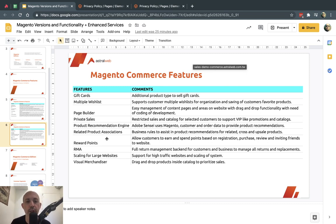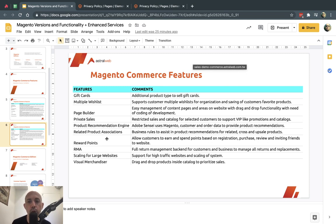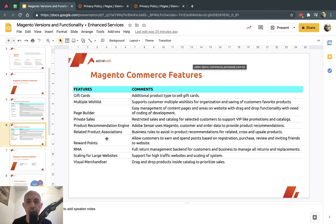Reward points: based on customer actions — such as registering, purchasing, leaving a review, or inviting others — customers earn points they can spend at checkout. Birthdays are not included natively but can be customized with additional code development.